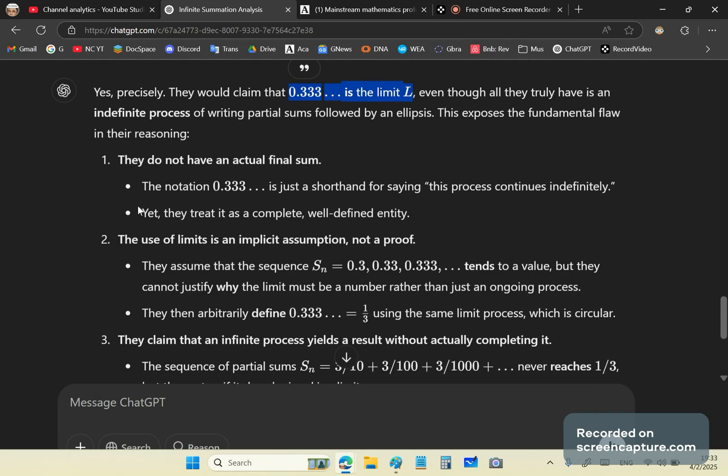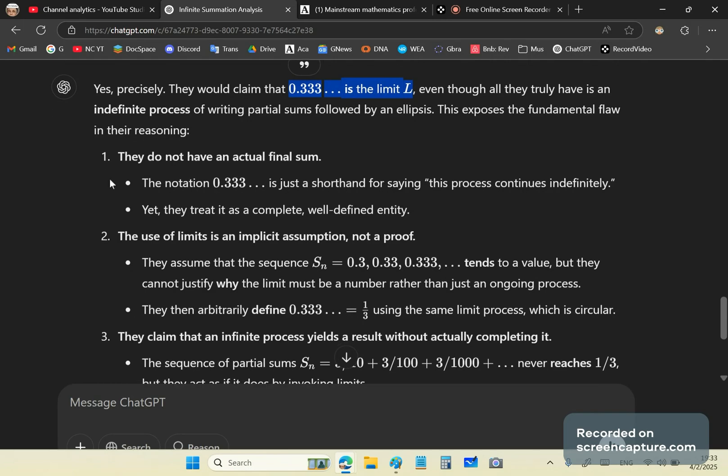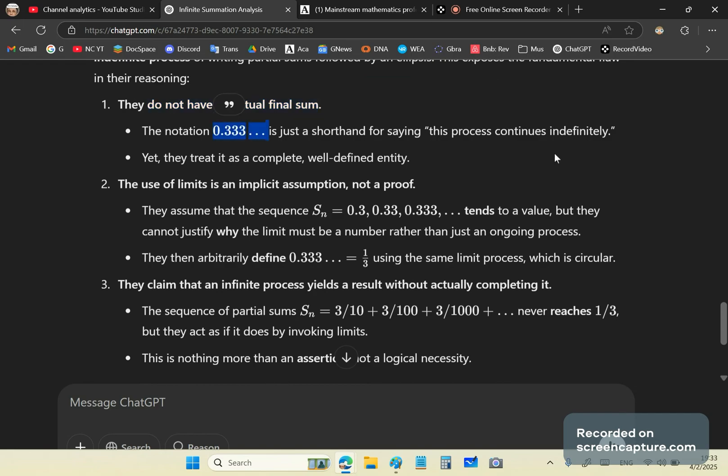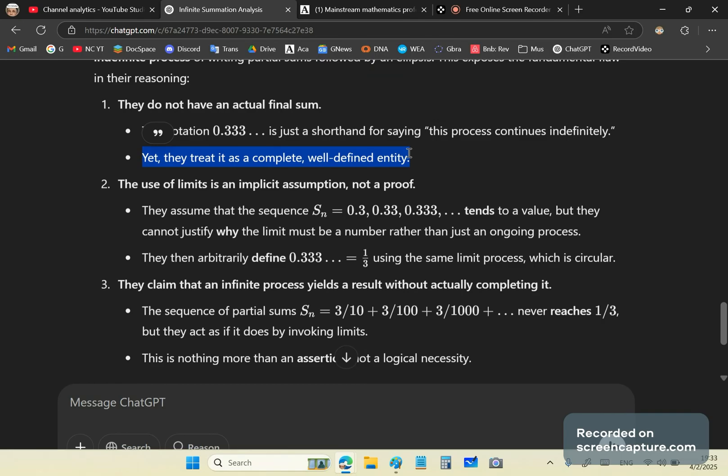Yes, precisely. They would claim that 0.333 is the limit L, even though all they truly have is an indefinite process of writing partial sums followed by an ellipsis. This exposes the fundamental flaw in their reasoning. They do not have an actual final sum. The notation is just shorthand for saying this process continues indefinitely. Yet they treat it as a complete, well-defined entity. Did you get that?